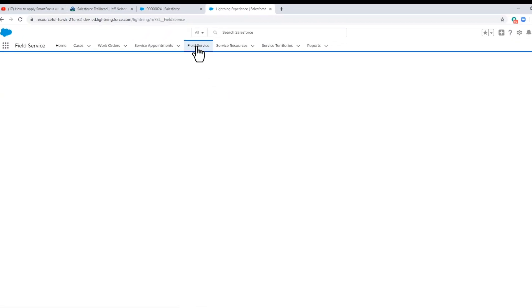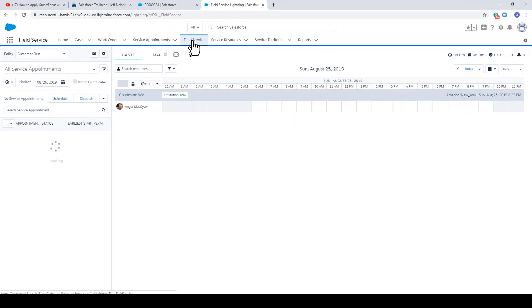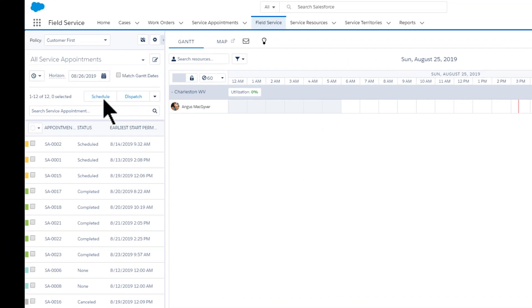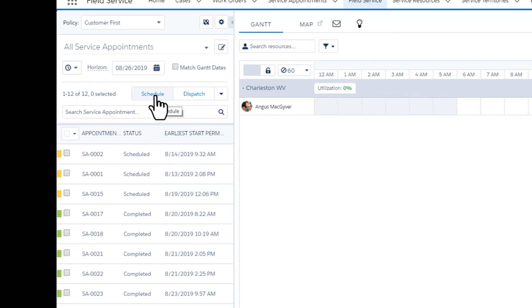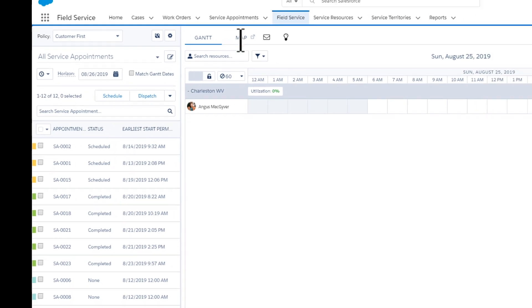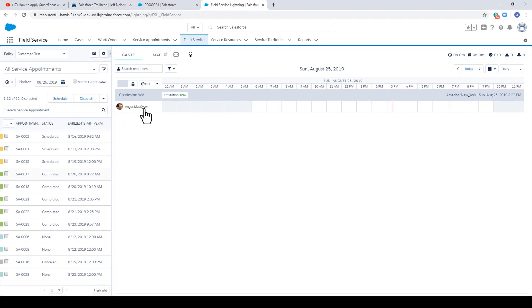Click Field Service tab. Here, we get a bird's eye view of the field service operation. We can schedule and dispatch. We can also look at a directional map. Let's schedule an appointment.